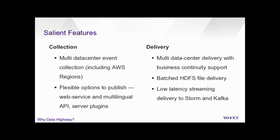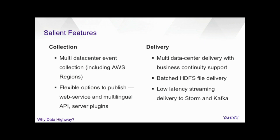What features it provides. By now, it's pretty evident to you. It does multi-datacenter event collection and multi-datacenter event delivery with business contingency. So, it delivers to HDFS, Storm, and Kafka. And for collection, it also takes care of AWS EC2 instance publication. The publishing options are very flexible. You can actually emit data directly to Data Highway's web service, or you could make use of the multilingual client API available. You could also use some server plugins, and you can actually emit data to Data Highway using these plugins without writing a single piece of code.